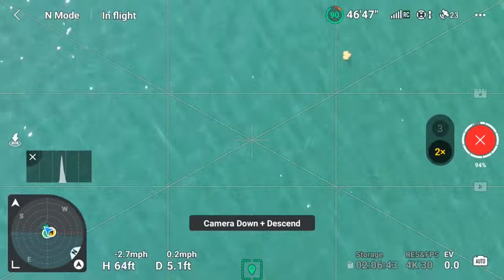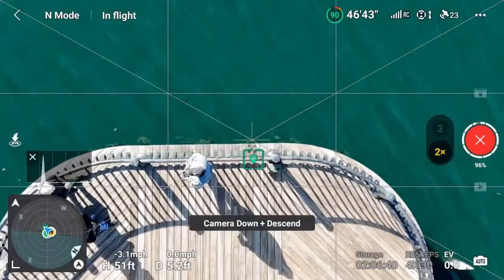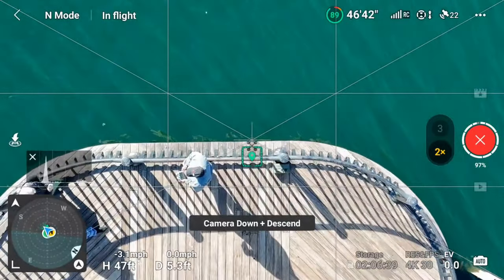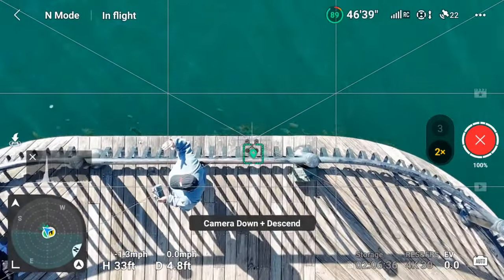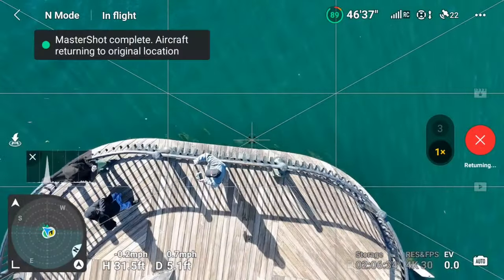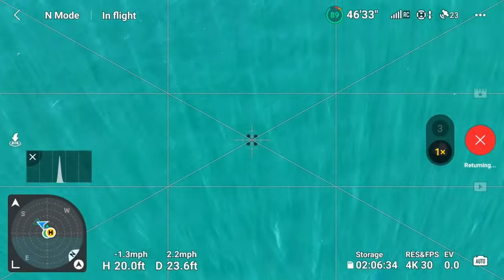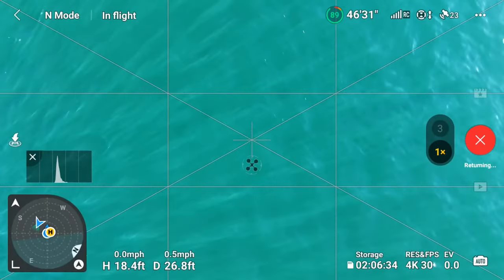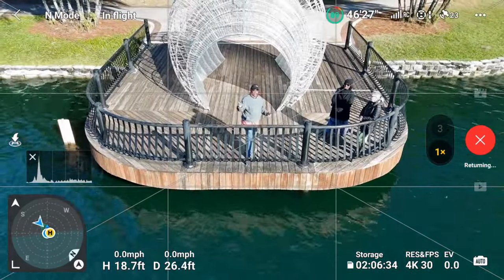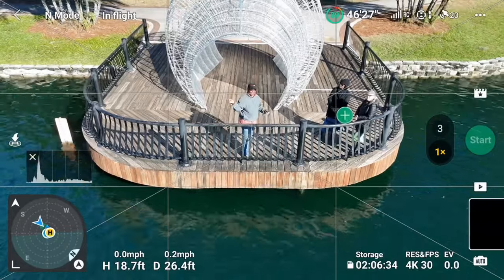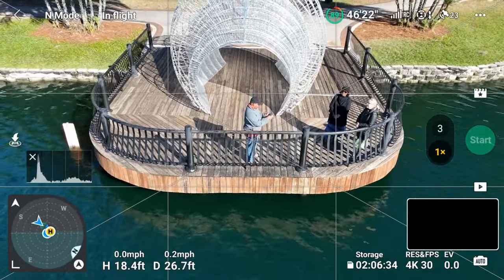An option to view the video will automatically show on screen after the MasterShots have been completed. If you decide to bypass immediately viewing the footage, you can easily access it later from the album. Note that for this video, the automatic view option wasn't available because screen recording was enabled on the DJI RC2.